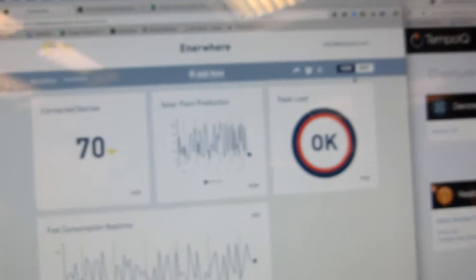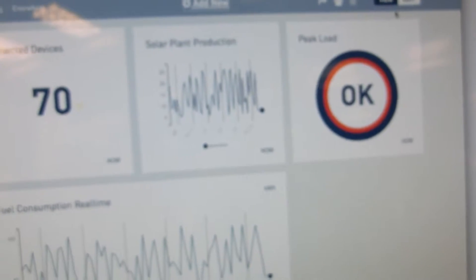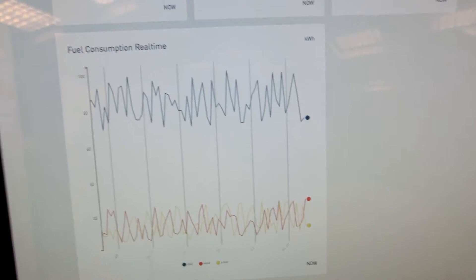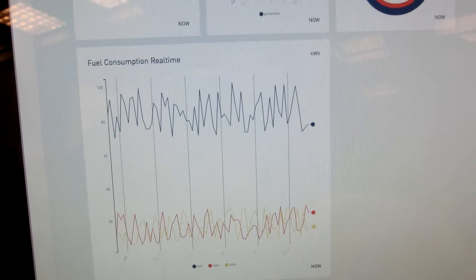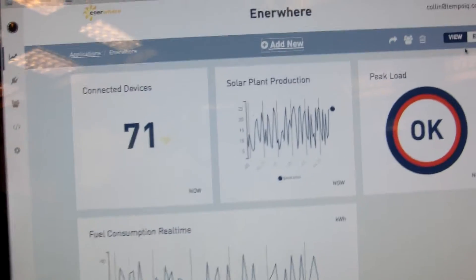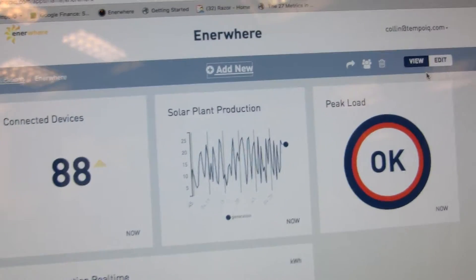Yeah, sure, so we ingest basically data from sensors. We've organized it, we store it, we sort it, run analytics on it to give companies insights.